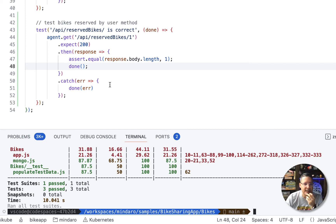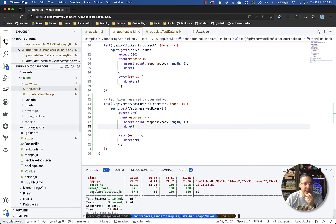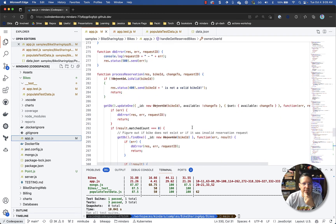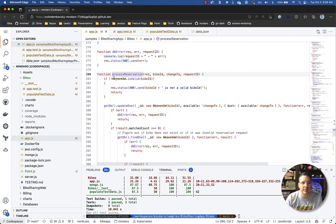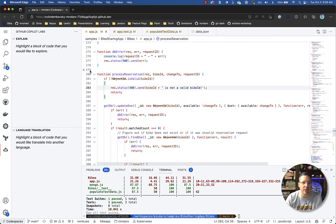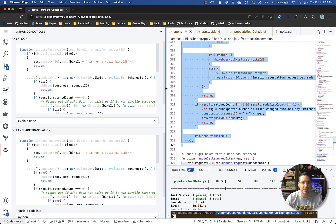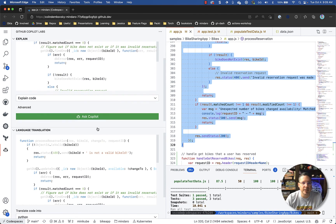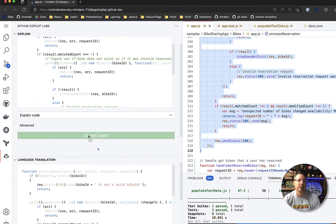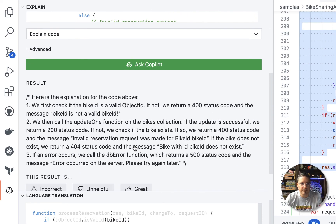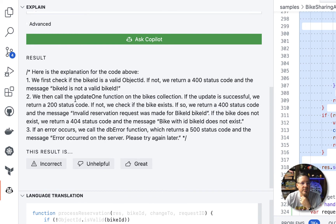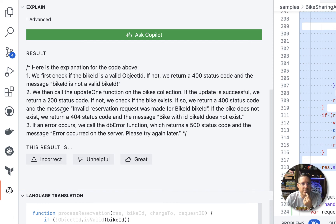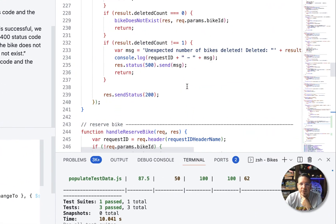All right. Let's see what else Copilot could do. There's one more thing I wanted to show you on the Copilot lab. So let's go back to app.js. And I want to look at this process reservation method. All right. So I'm going to click here in this little Copilot icon here so that you can see this says Copilot labs. It says highlight a block of code that you would like to explore. So I'm going to highlight this function here and let me get a bit more space here in the top. I'm going to ask Copilot to explain this code for me. Ask Copilot and Copilot is going to look at that code and actually explain what this code is doing. All right. So let's look at this. So we first check if the bike object is valid. If not, we return 400 status code. We call update one function. If the update is successful, we return a 200, otherwise a 400 with the message invalid. All right. So that doesn't look too bad.